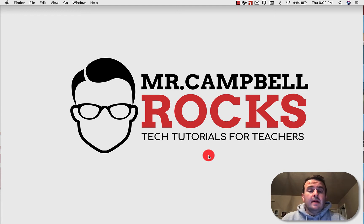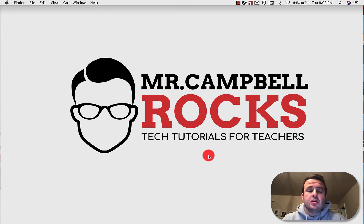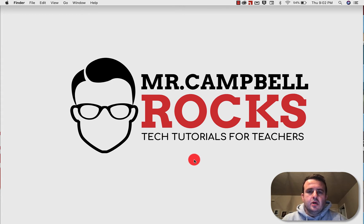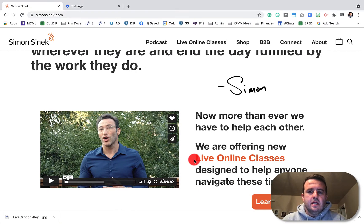Hi everybody, welcome back. My name is Mr. Campbell from MrCampbellRocks.com. Today I'm going to show you how to get live captions or transcriptions on Google Chrome, and soon coming to Chromebooks, for audio and video. Great for students with disabilities or ESL students.